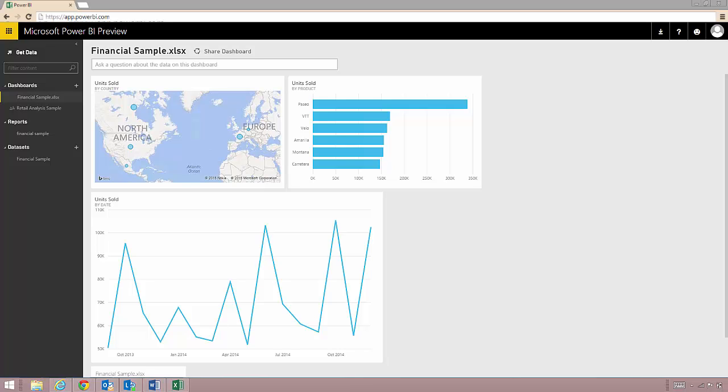In four minutes we saw how to take a simple spreadsheet on my desktop and create a dashboard that I can share with others. Now it's your turn to give it a try on app.powerbi.com. You can sign up by going to powerbi.com slash dashboards.